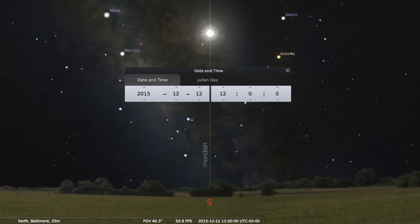I've chosen a particular date: it's December the 12th, 2015, and the time is at 12 noon. I chose this date because from our position in Baltimore, the Sun happened to be directly on the meridian at exactly 12 noon. I'd like to call your attention to the Moon, Mercury, and Saturn, and the Sun — and you'll notice the rest are all stars.